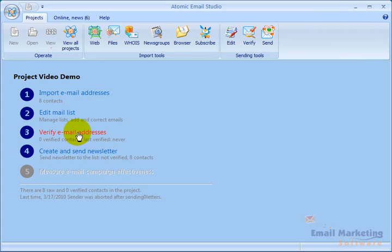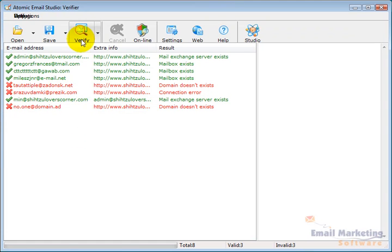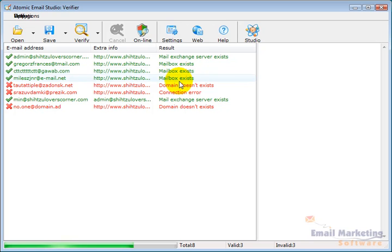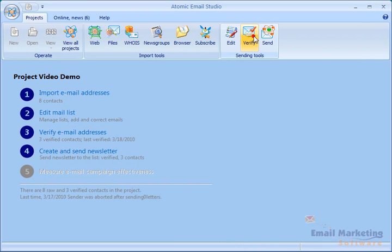So I'm going to click verify email addresses. Click verify. And it starts going through each email address looking for if the mailbox exists. And once it's finished, I'm going to click studio again. And now you see three of them have been verified.